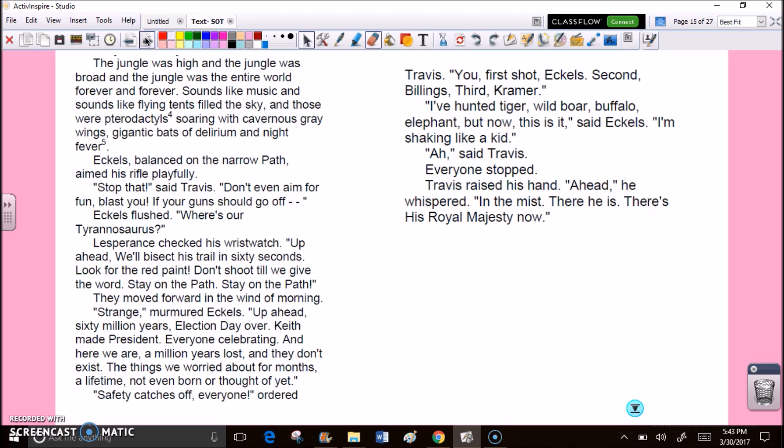They moved forward in the wind of mourning. Strange, murmured Eccles. Up ahead, 60 million years. Election day over. Keith made president. Everyone's celebrating. And here we are, a million years lost, and they don't exist. The things we worried about for months, a lifetime, not even born or thought of yet. Safety catches off everyone, ordered Travis. You, first shot, Eccles. Second, Billings. Third, Kramer. I've hunted tiger, wild boar, buffalo, elephant. But now, this is it, said Eccles. I'm shaking like a kid. Ah, said Travis. Everyone stopped.